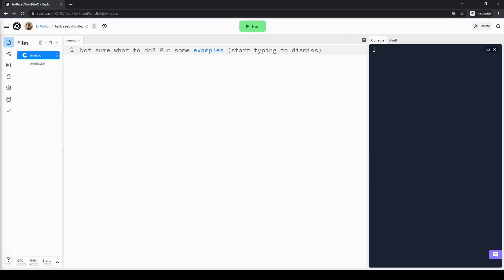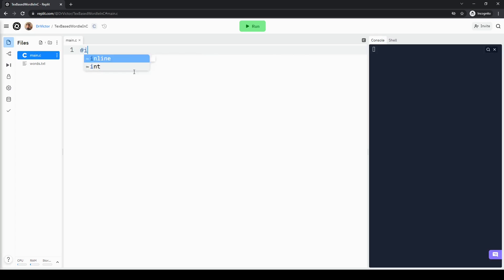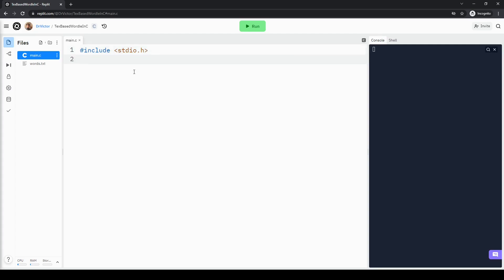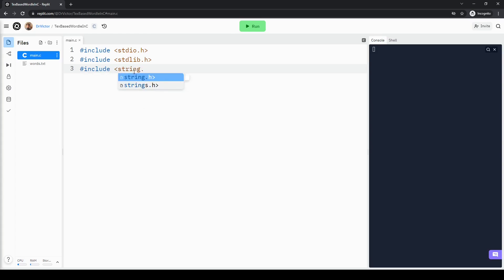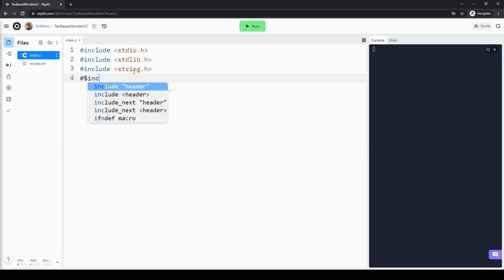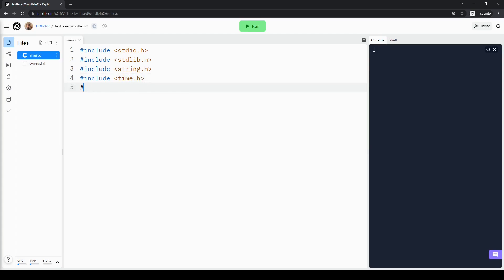We switch over to the C programming environment, and before we can do anything, we need to include a few libraries. What these libraries do is allow us to use functions from definitions that we don't have to code ourselves. We are going to use stdio.h, stdlib.h, string.h, time.h, and lastly the standard boolean library, stdbool.h.